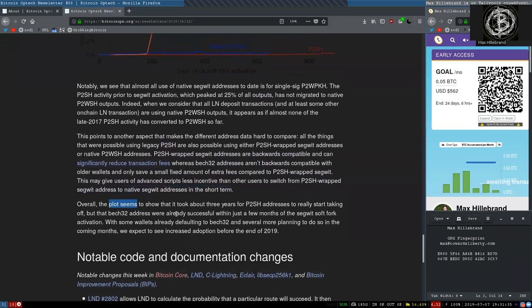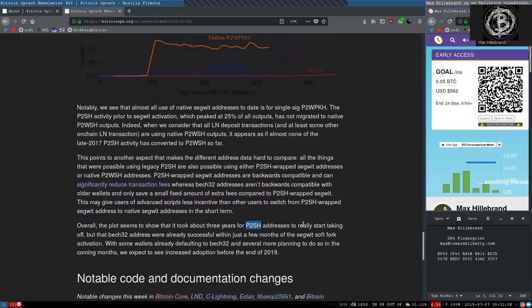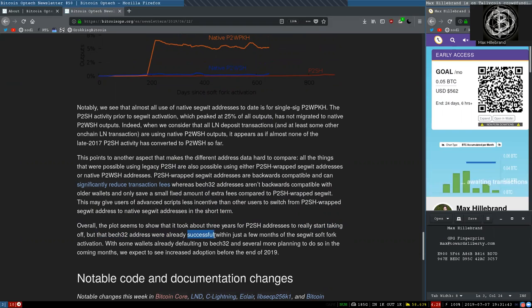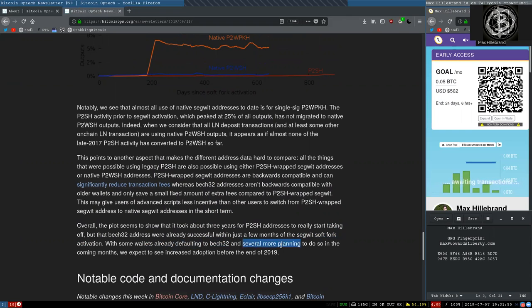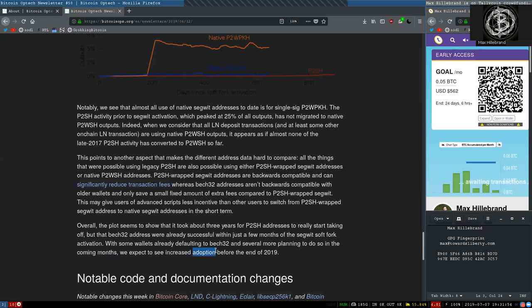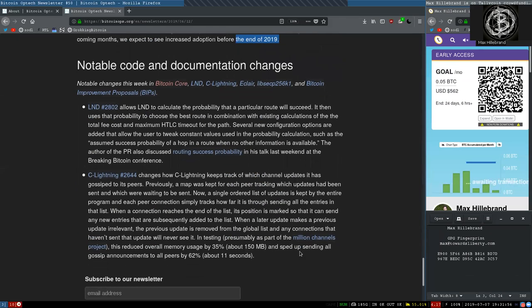Overall, the plot seems to show that it took about three years for pay-to-script hash addresses to really start taking off, but that Bech32 addresses were already successful within just a few months of the SegWit software activation, with some wallets already defaulting to Bech32 and several more planning to do so in the coming months. We expect to see increased adoption before the end of 2019.